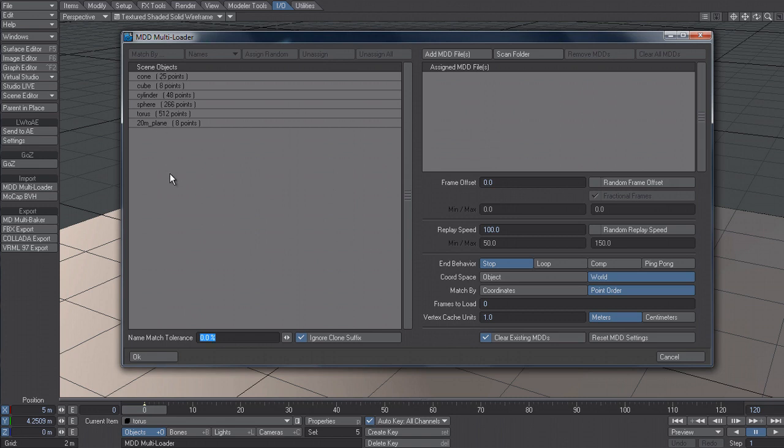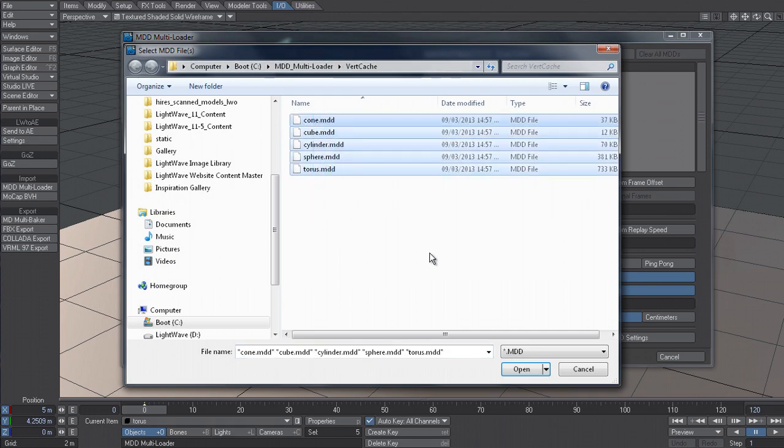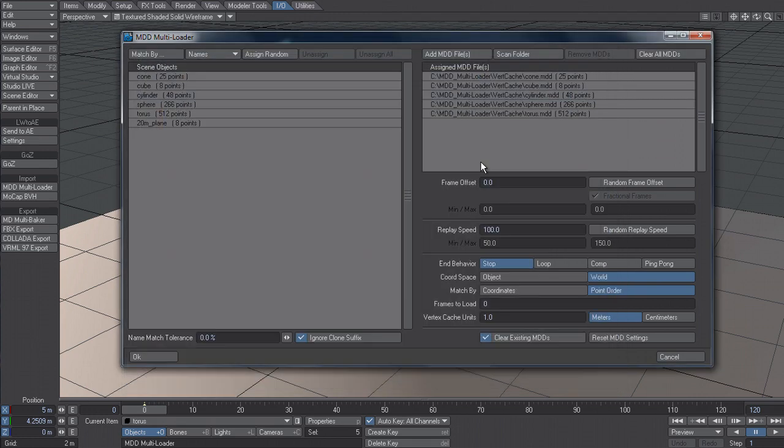Now on the left hand side you can see all the valid scene objects that we could apply MDDs to. And on the right hand side I need to load in the MDD files that I might want to apply. I can either scan a folder or I can click on Add MDDs and select them all and bring them in.